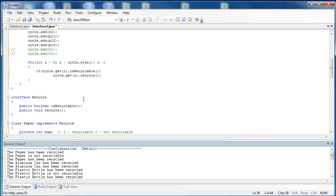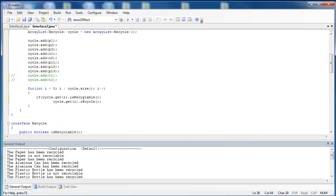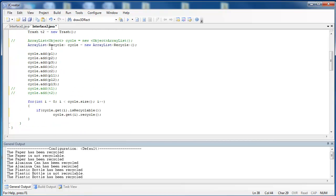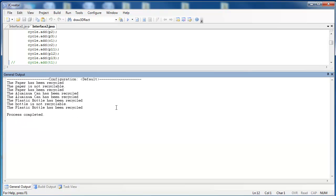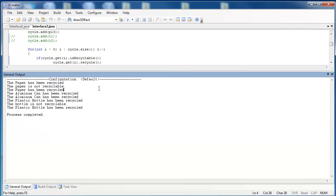We use polymorphism here because the ArrayList is not exclusively holding items of the paper or aluminum or plastic class. It can hold anything that is recyclable or realizes the recycle interface. And when we run this, we can see that we get the exact same result.